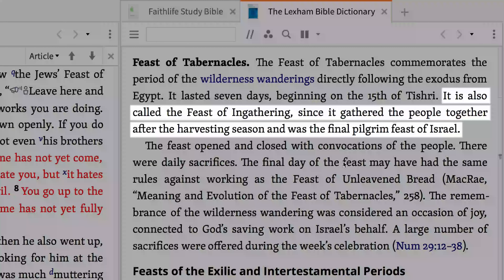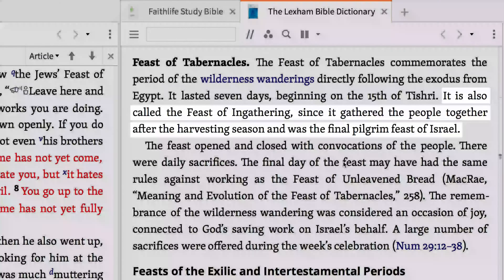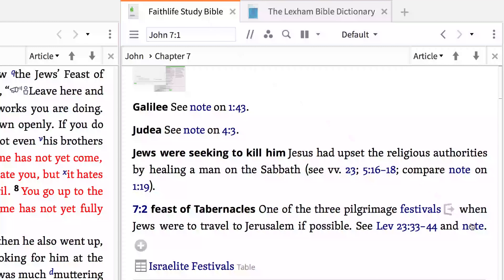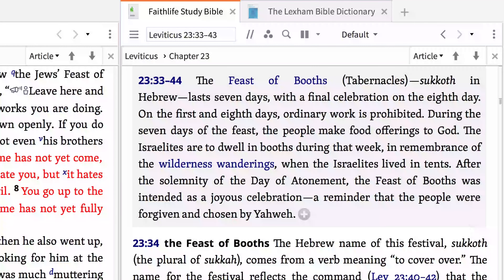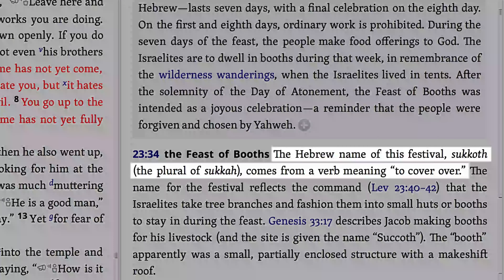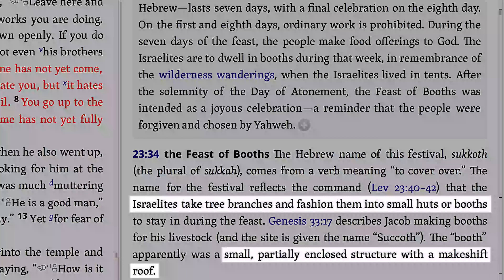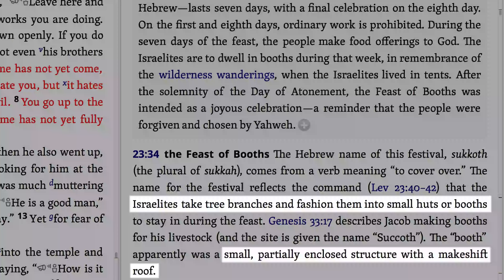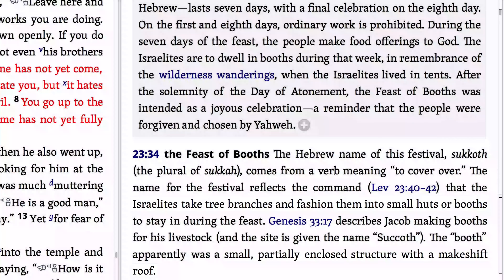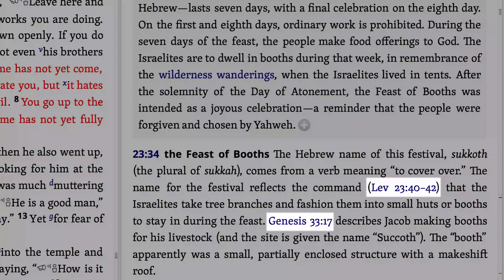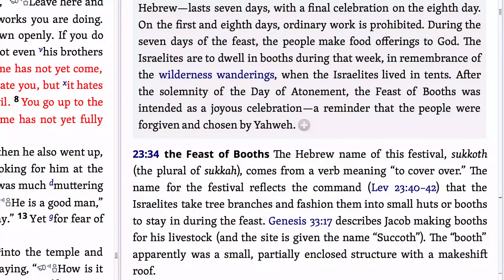We learn it is also called the Feast of Ingathering, since it gathered the people together after the harvesting season and was the final Pilgrim Feast of Israel. Clicking the blue highlighted note next to the John 7:2 entry opens up more background information on the feast based on an Old Testament passage, Leviticus 23:33-43. We learn the Hebrew name for this festival is Sukkot, which comes from a verb meaning to cover over, and that during this feast the Israelites were to take tree branches and fasten them into small huts or booths—small partially enclosed structures with makeshift roofs to live in. Scanning the numerous references to Old Testament scripture relating to the Feast of Tabernacles, it's clear this feast was not a new concept for the Jewish people of that time.